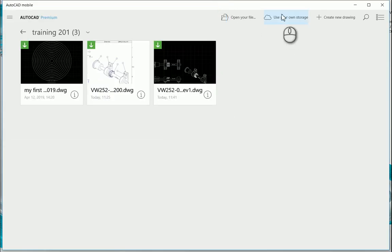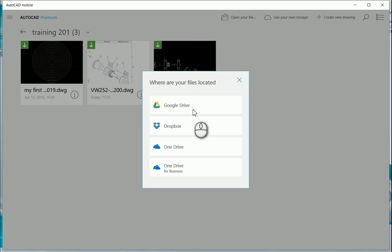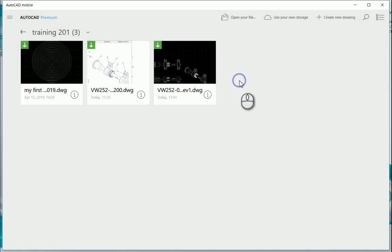You can also open up from one of these different file locations: Google Drive, Dropbox, OneDrive or OneDrive for Business, as well as you can create a new drawing.